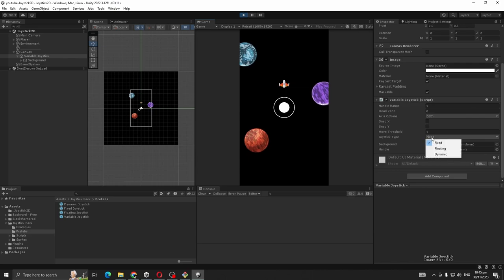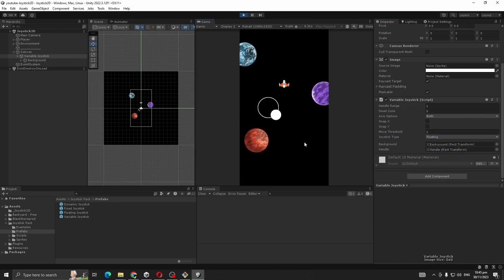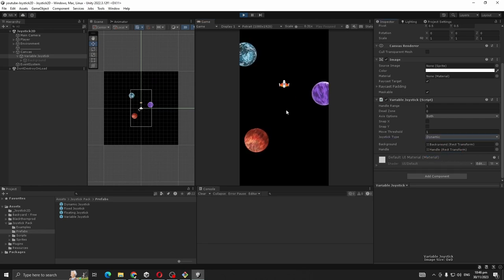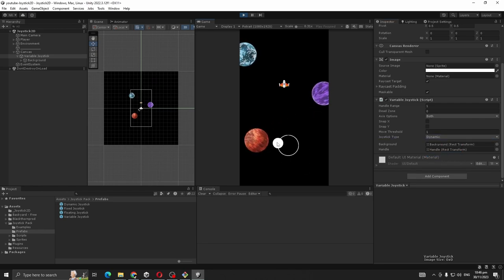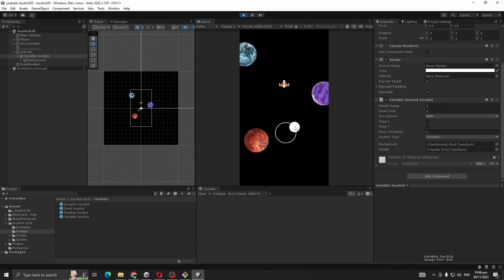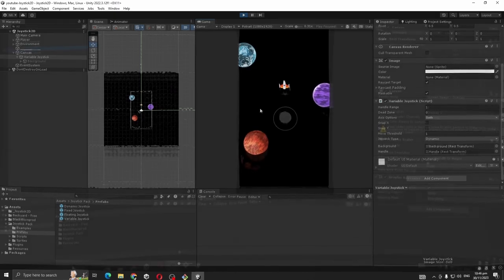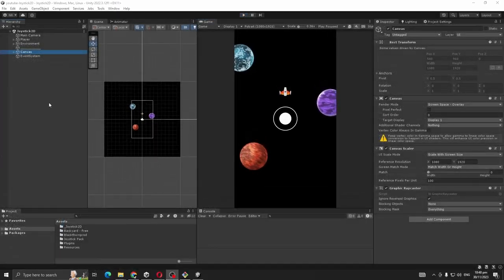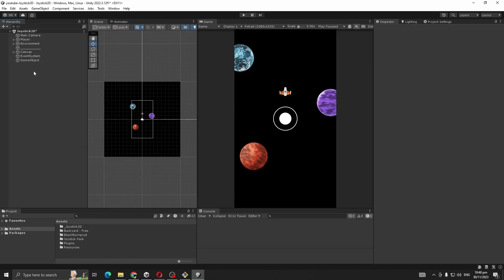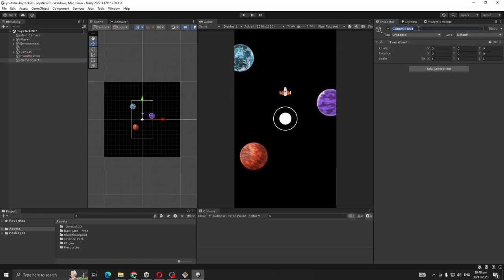It's now fixed but let's change it to floating, you see. And now the dynamic, my favorite one. So for this tutorial I am going to use this one. Now we are going to make a script for getting joystick inputs. Let's call it Movement Manager.